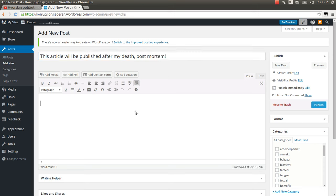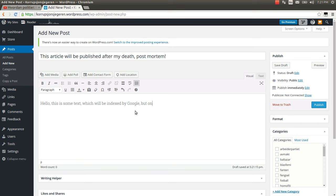Then I can write text which normally should contain contents from my YouTube video. Hello, this is some text which will be indexed by Google but only after my death or incarceration.